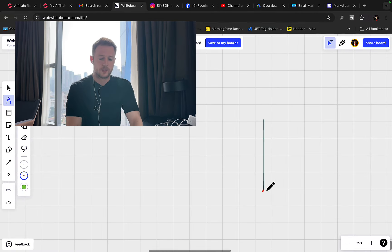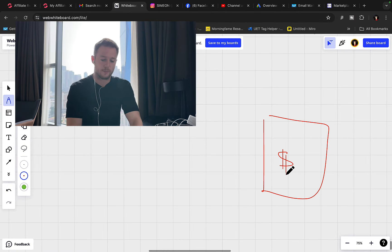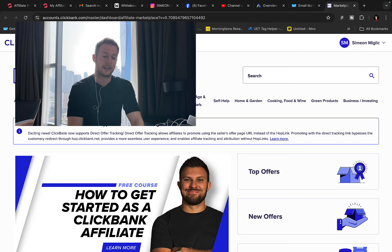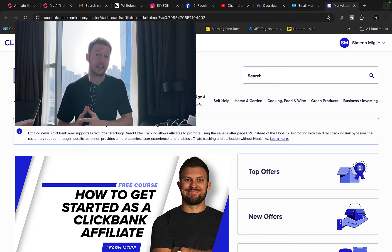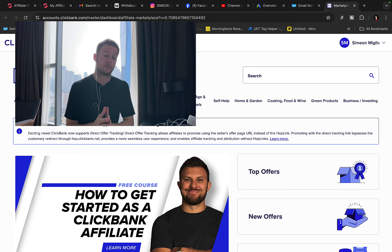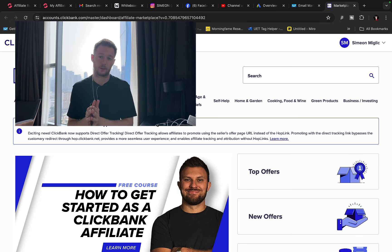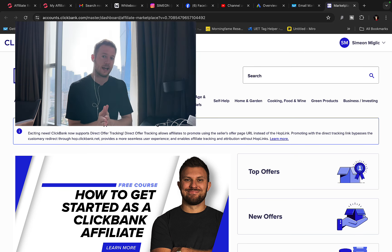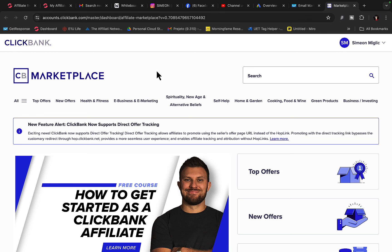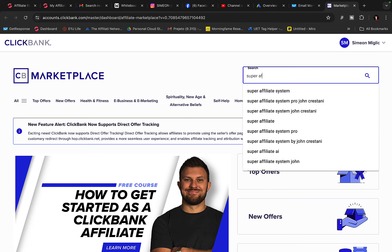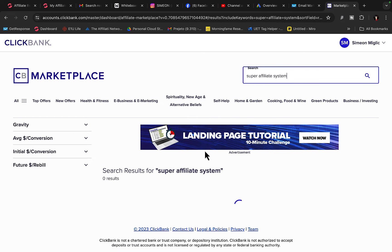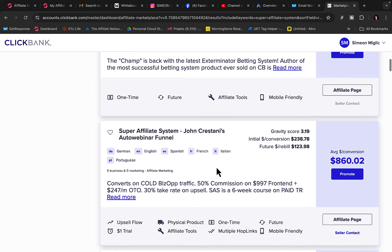First of all, what we are going to do is find a product to promote. We are promoting affiliate products, so we are going to go to ClickBank and find a high-paying affiliate product — one that is paying at least $500 commission per sale. Go to ClickBank, open the marketplace, and in the search box type in 'super affiliate system.' You will see this product is paying on average $860 commission per each sale.